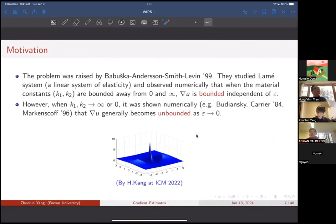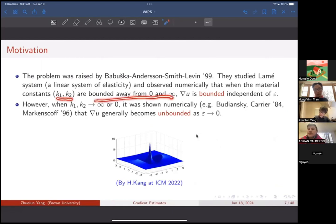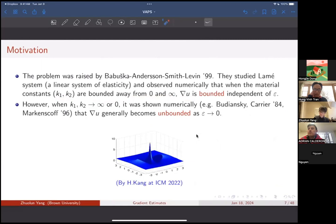The problem was raised by Babuška, Anderson, Smith, and Levin in 1999. They did numerical observations, studying an elliptic system. They observed that if the constants K1 and K2 are finitely away from zero and infinity, then the gradient of U is always bounded independent of epsilon. Even though you put inclusions with discontinuous coefficients very close to each other, the gradient does not blow up. This is a very interesting phenomenon. They asked for a mathematical proof, since all they had was a numerical observation, and proposed that people start looking at the conductivity equation case instead of the elliptic system.